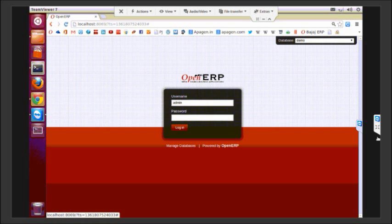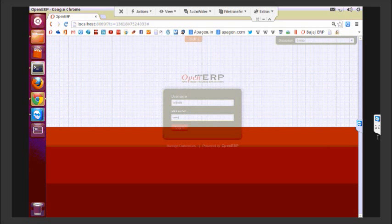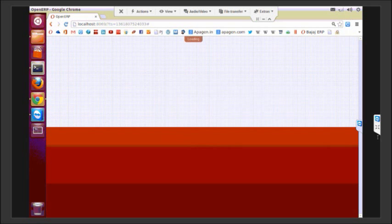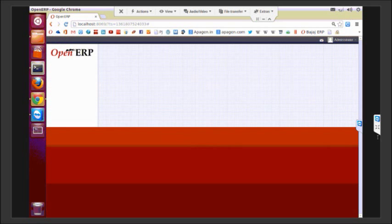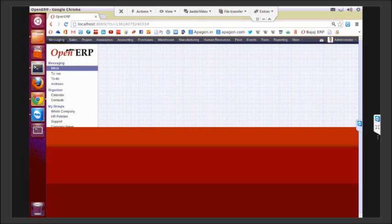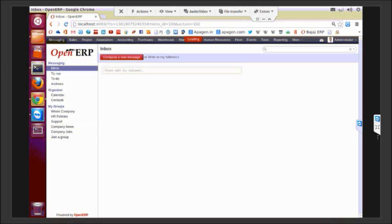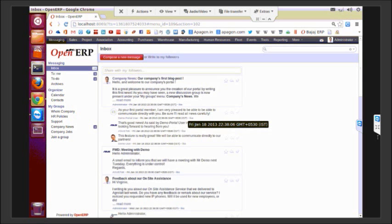Let me start today's demonstration by logging into OpenERP. It's platform independent in the sense that it can be accessed through the internet through a browser.